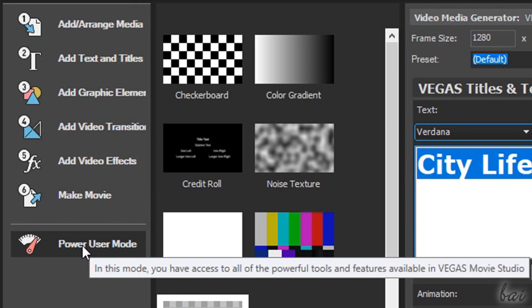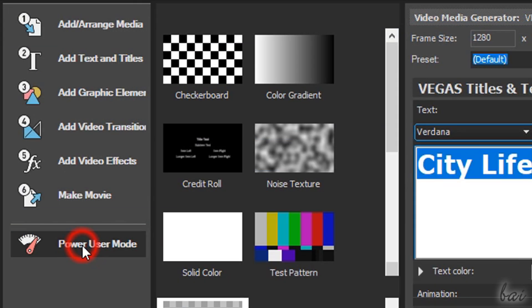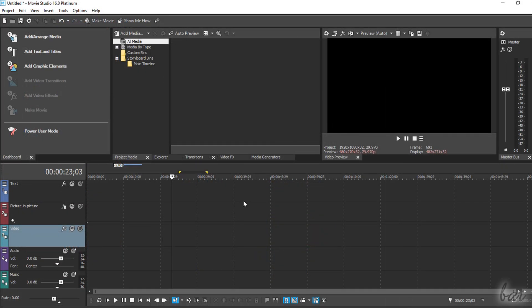If you are already keen on video editing, you can switch to Power User Mode to use the main and complete workspace of Movie Studio.